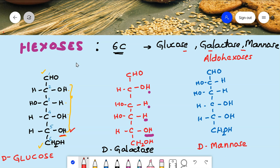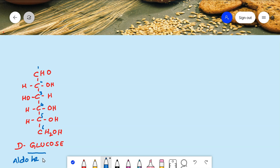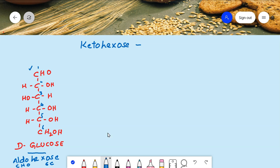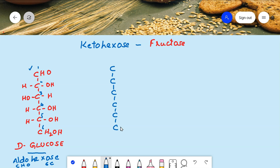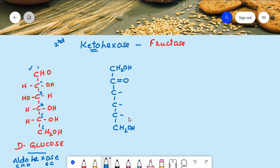Along with these three aldo-hexoses, let's also learn one ketose and one pentose. The best example for a keto-hexose is fructose. Fructose also has six carbons. For keto-hexoses, the ketone group comes on the second carbon, so on the second carbon we write the ketone group. This means the first carbon also becomes CH₂OH. There are only three middle carbons where we need to write the structures properly.